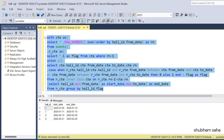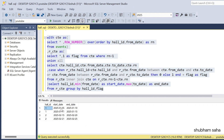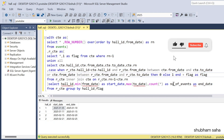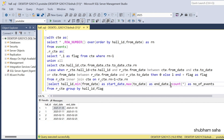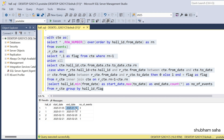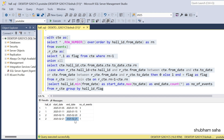If I run this query I get the expected output: hall_id 1, start_date 5 January, end_date 10 January, number_of_event 3. Then hall_id 1, start_date 11 January, end_date 15 January, number_of_event 1. Then hall_id 2, start_date 15 February, end_date 20 February, number_of_event 2. Finally hall_id 2, start_date 21 February, end_date 25 February, number_of_event 1.